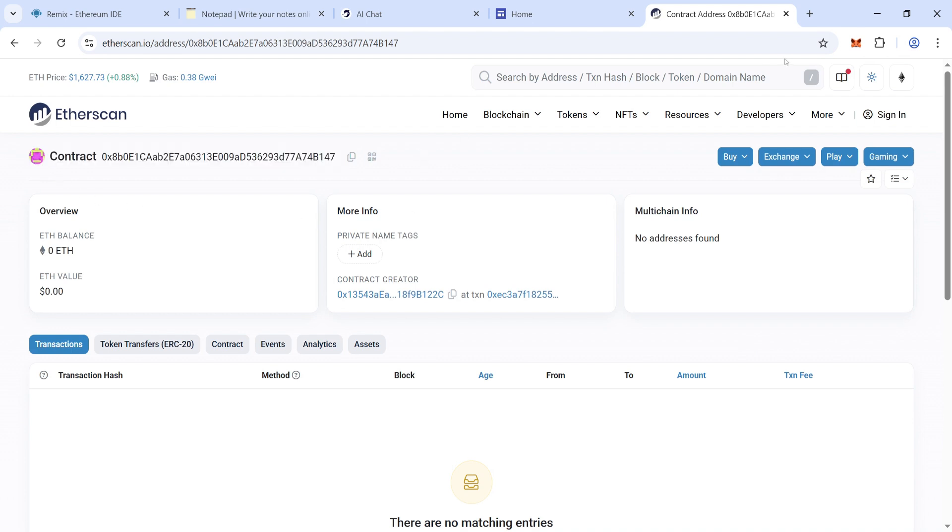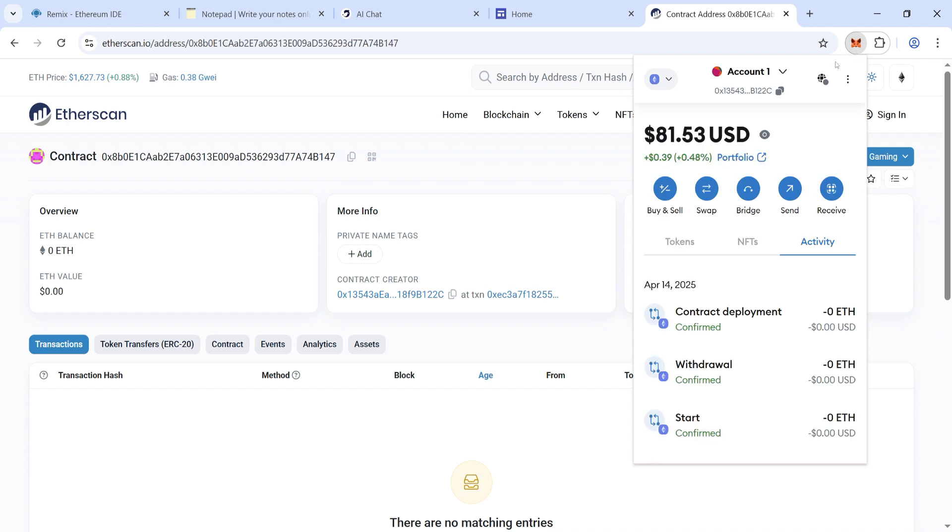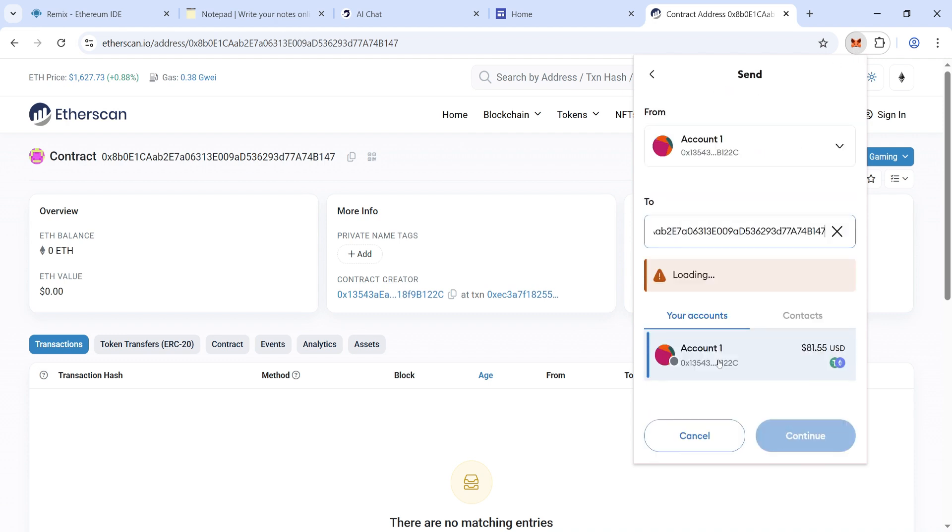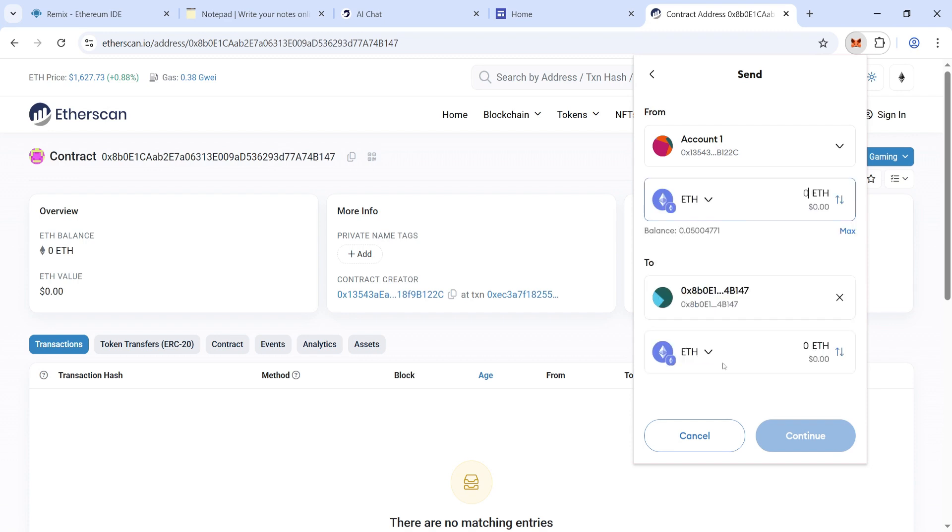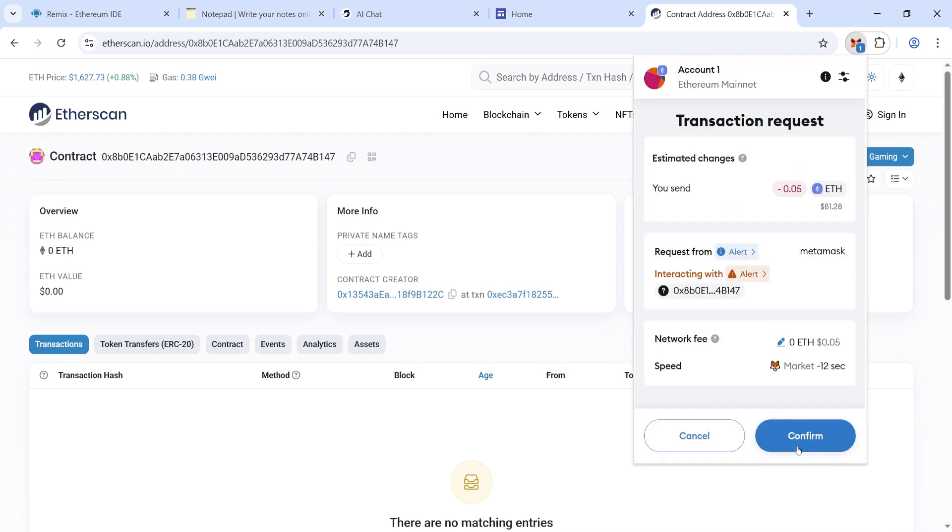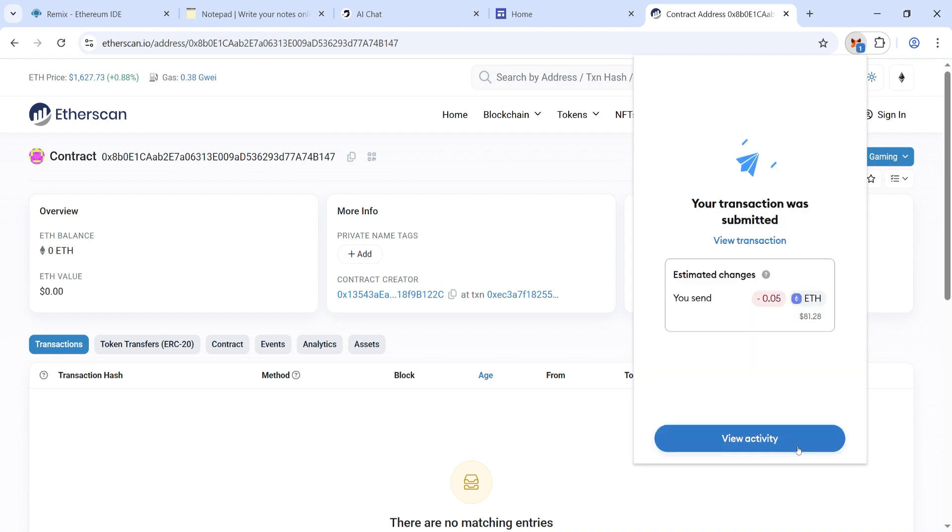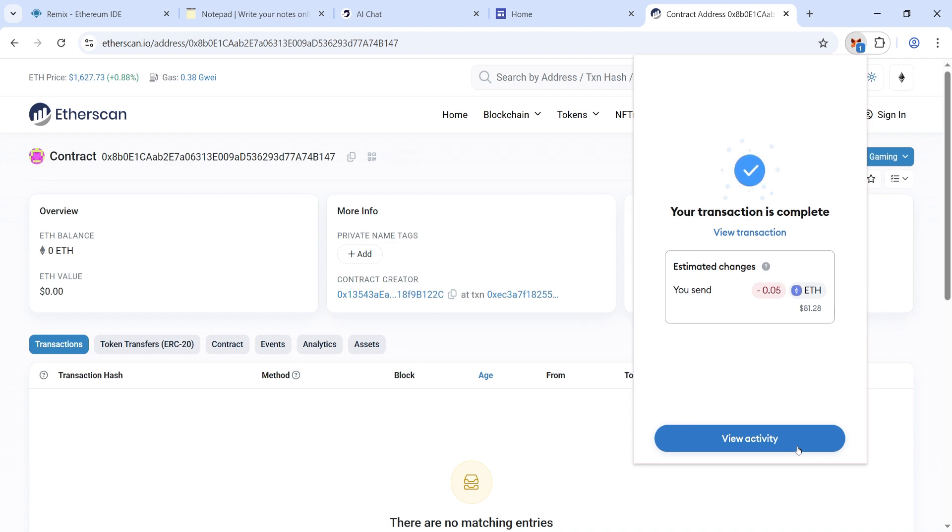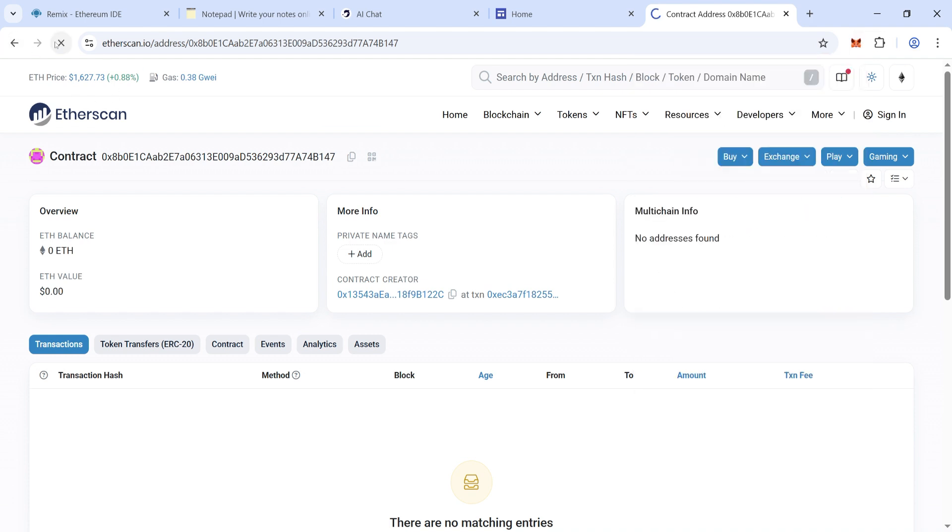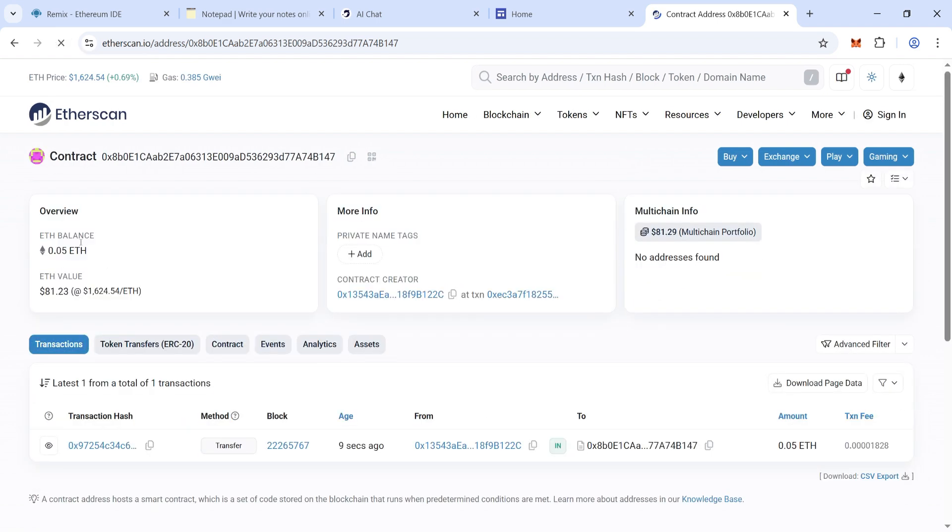And send here 0.05 Ethereum. Now click on continue and confirm. Transaction is complete. Wait for a few seconds to load our balance. Balance is showing here. Our balance is showing now on Remix - 0.05.